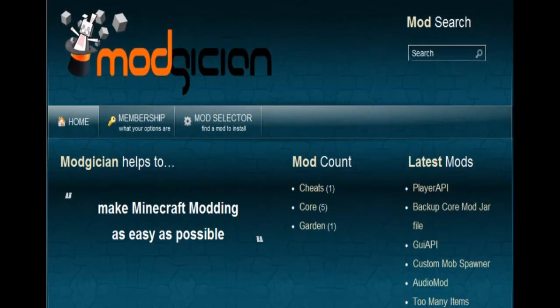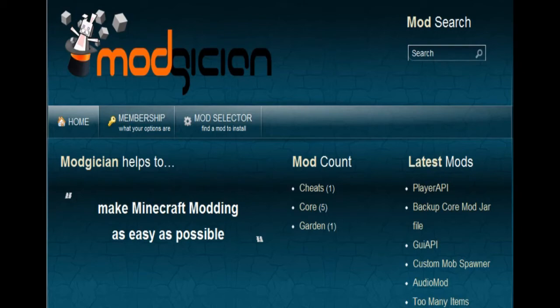So that's it. Assuming you've followed all the instructions in this tutorial properly, you now have a copy of ModLoader working for your version of Minecraft.